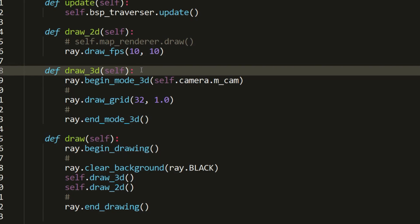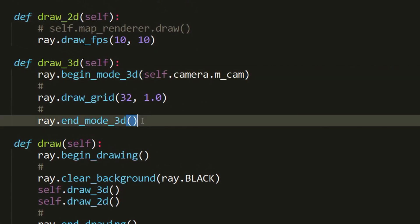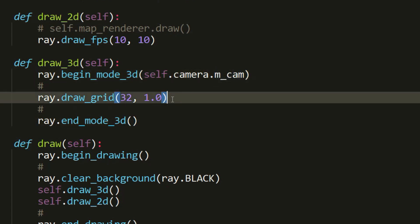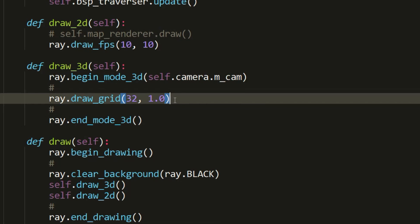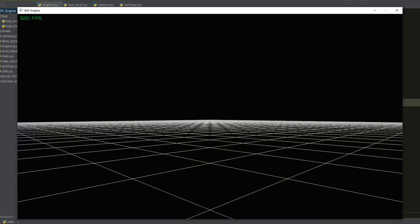This method uses two commands to start and end 3D mode, where we pass a reference to the camera object. In between these commands we render all of our 3D models. For example, placing a grid model as a floor, we can see the rendering of this grid model where the camera is looking in the direction we specified.